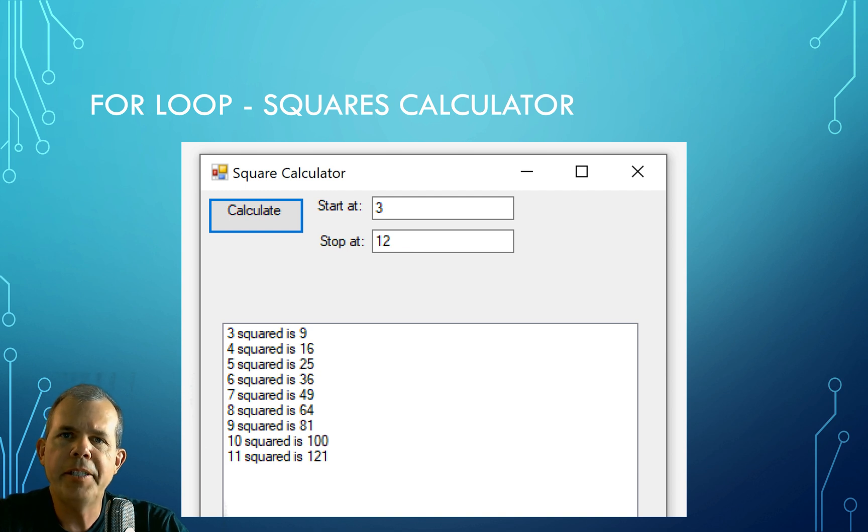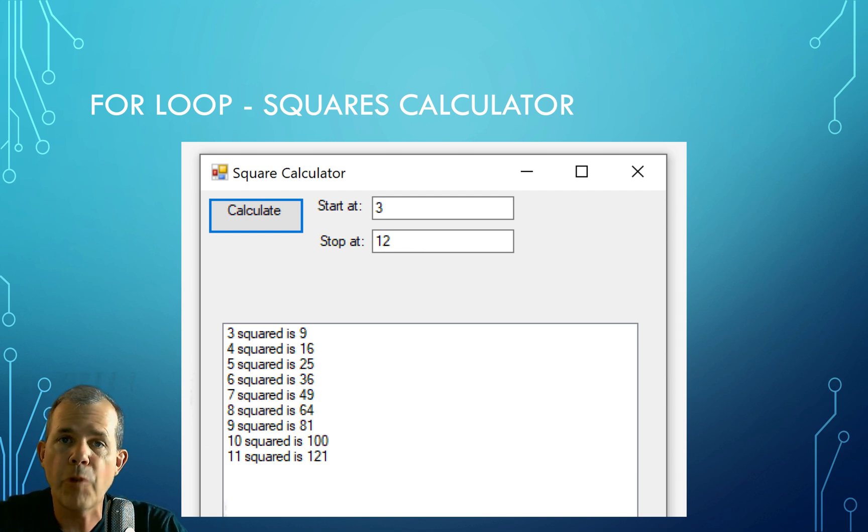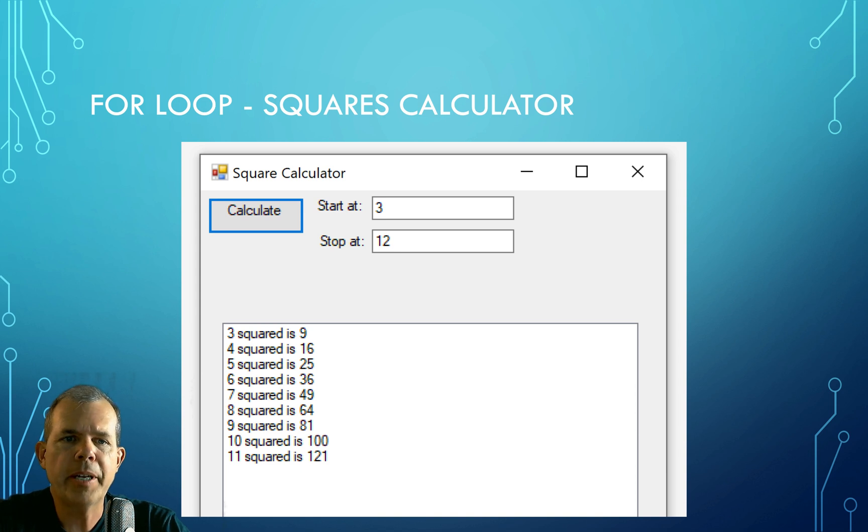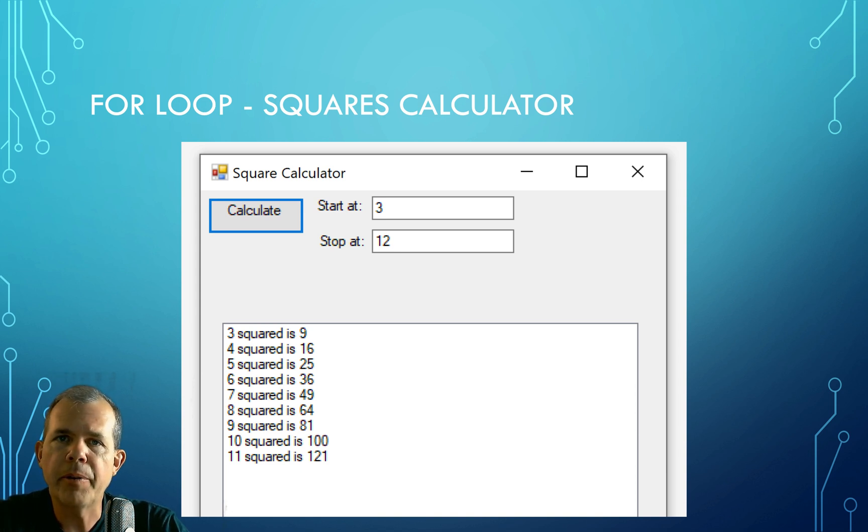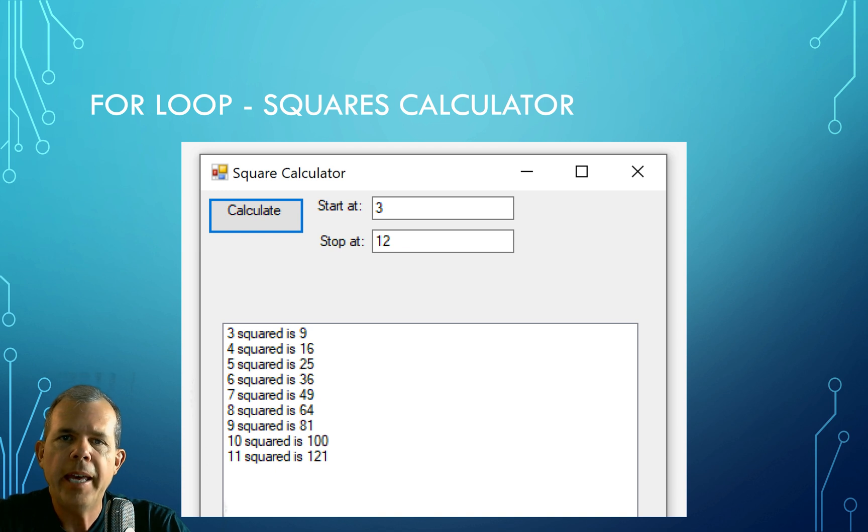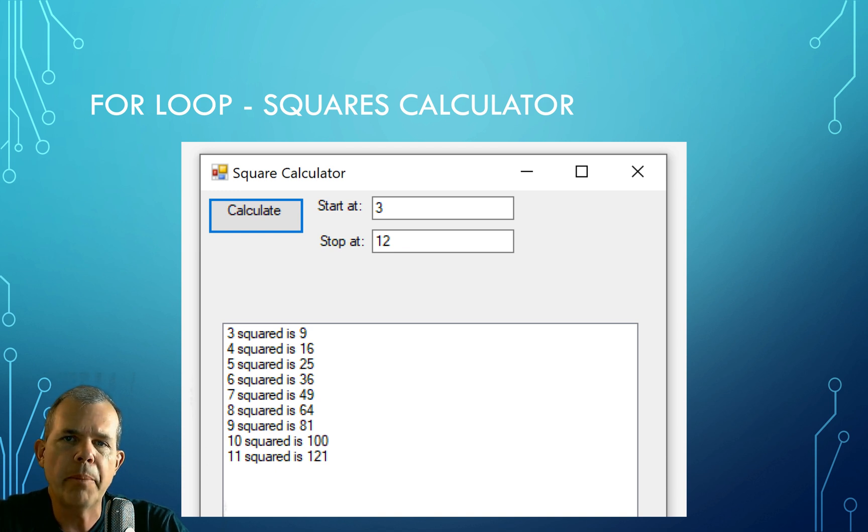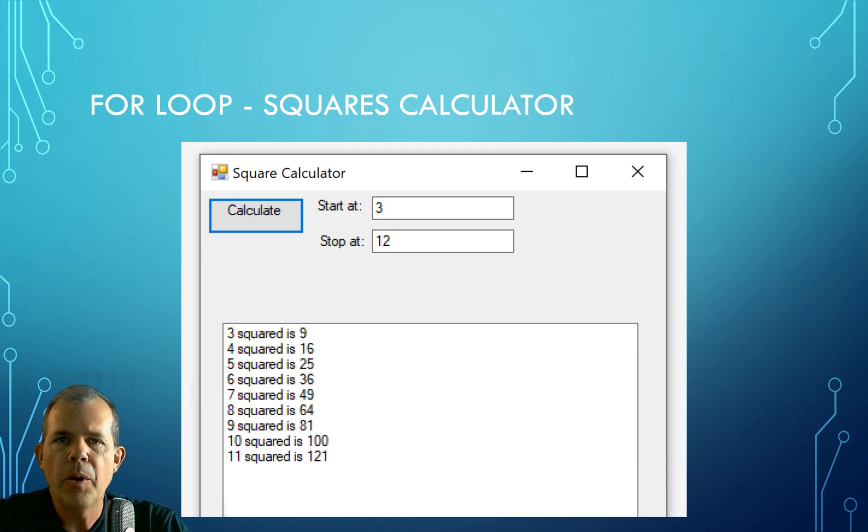Hi, in this C-sharp tutorial we're going to create an application that shows the for loop. So this is the application in front of us here. It's a square calculator. We're going to count from 3 to 12 and calculate the squares of each number. So a great way to show what a for loop can do.